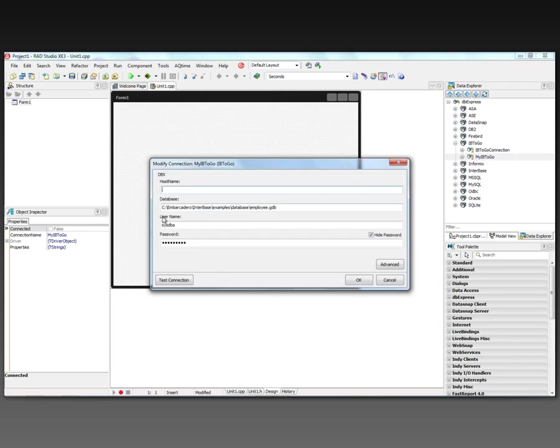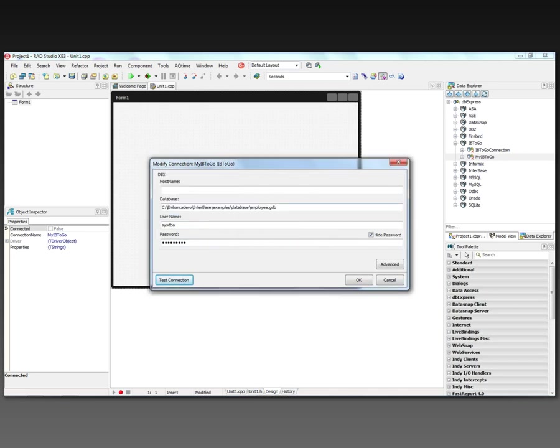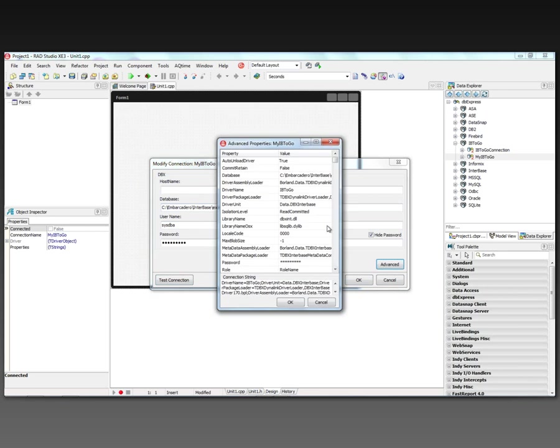We can go and look at it. I just have a path to my Interbase example GDB file. I'm going to make sure it's okay that it's there. My username and password. There's advanced properties that you can look at. It's the Interbase To Go driver name.